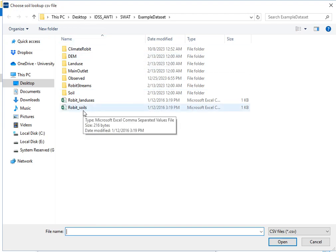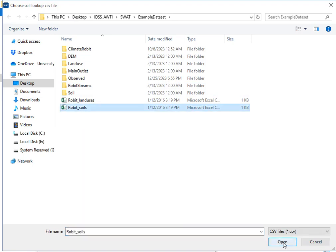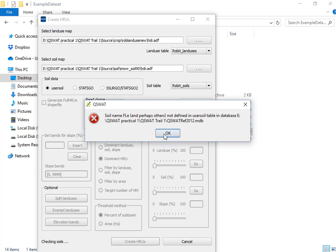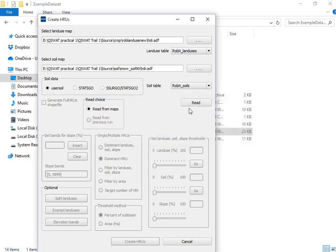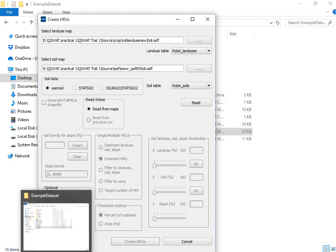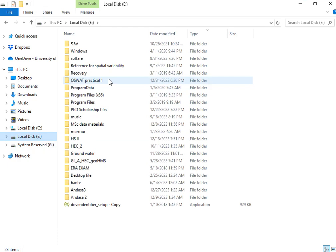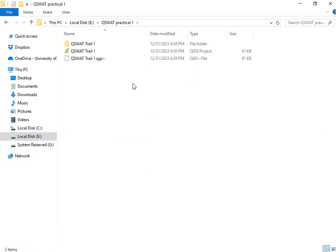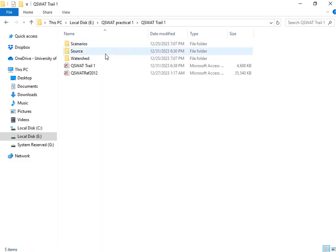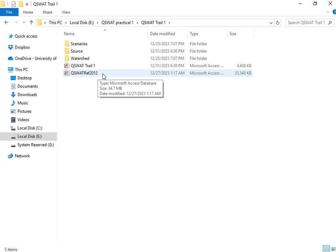However, one thing I missed is that before selecting the soil lookup table, you need to add the user soil to the database. That is why this error message appears. So let me fix that first. To do this, go to this folder — my folder is QSWAT Practical One. Under QSWAT Trial, I have the QSWAT tool. Let me open it.